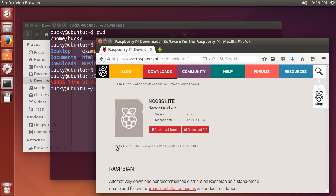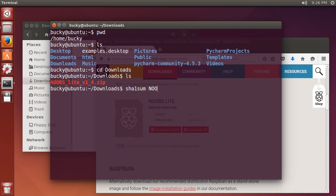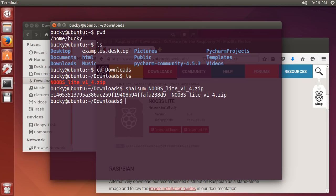What we want to do is run it through some kind of hashing algorithm. The hashing algorithm in this case that Raspberry Pi used is SHA-1. This is the easiest thing ever. You just type sha1sum, that's the algorithm you're going to use, and after this just type the name of the file. If you start typing it and hit tab, Ubuntu is going to figure out what you're trying to type and hit enter.